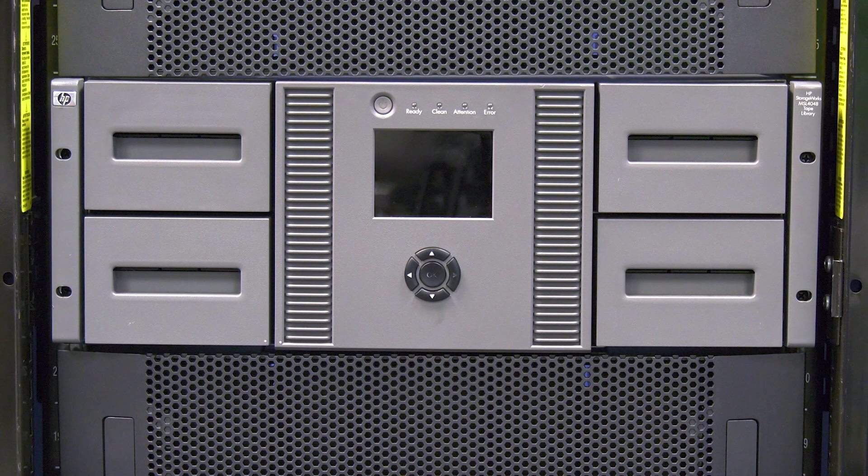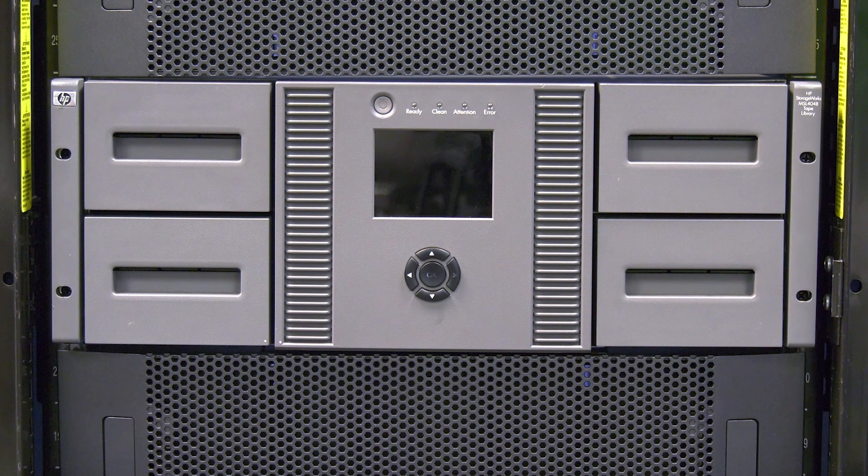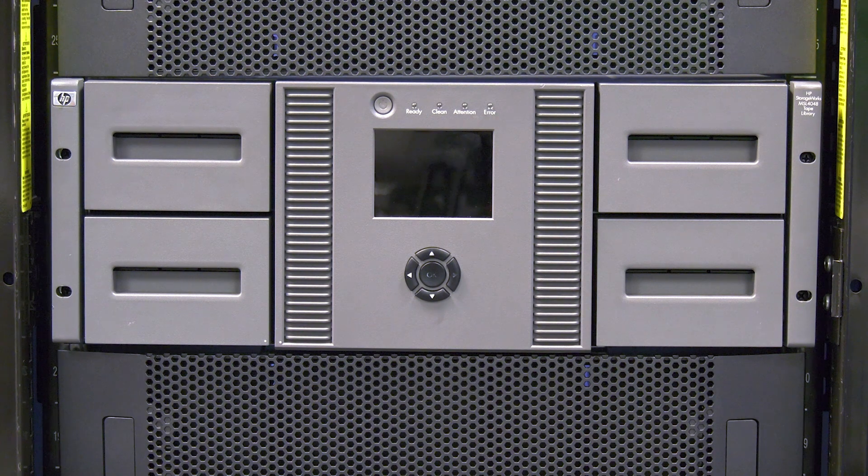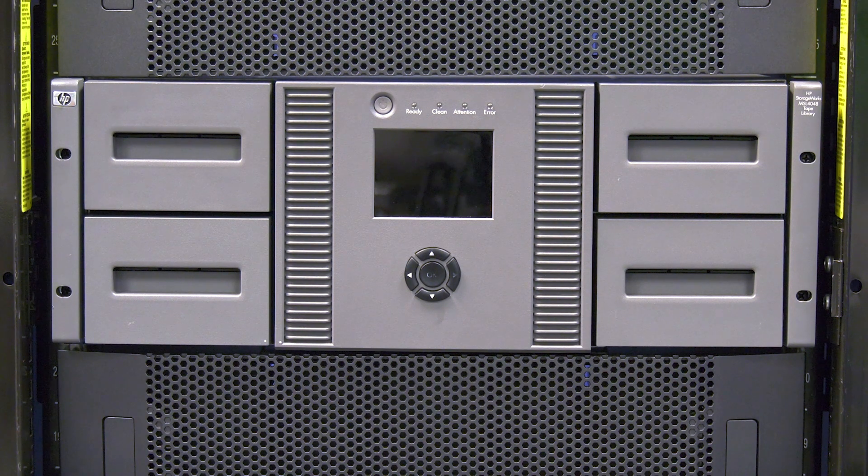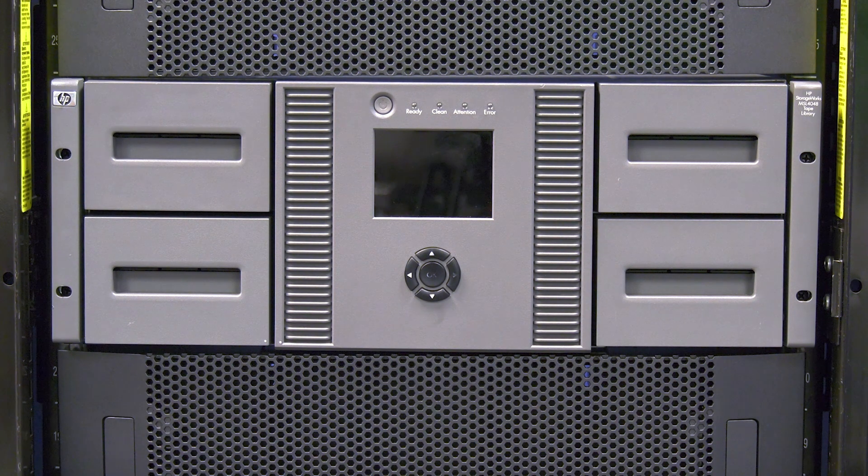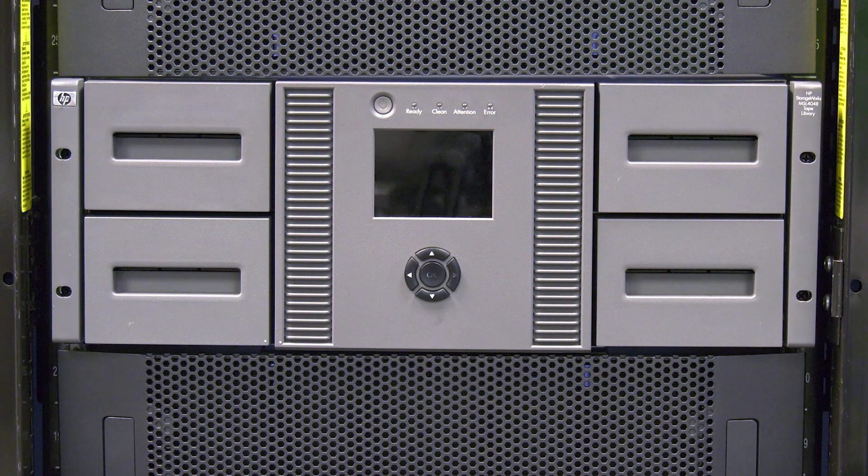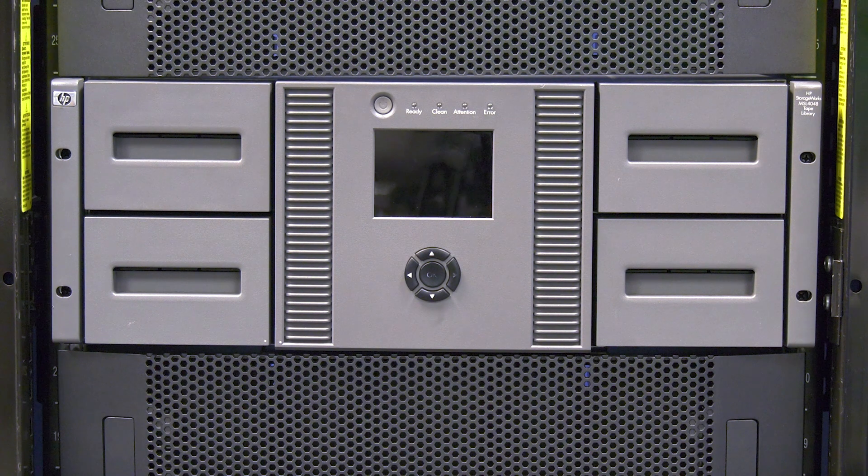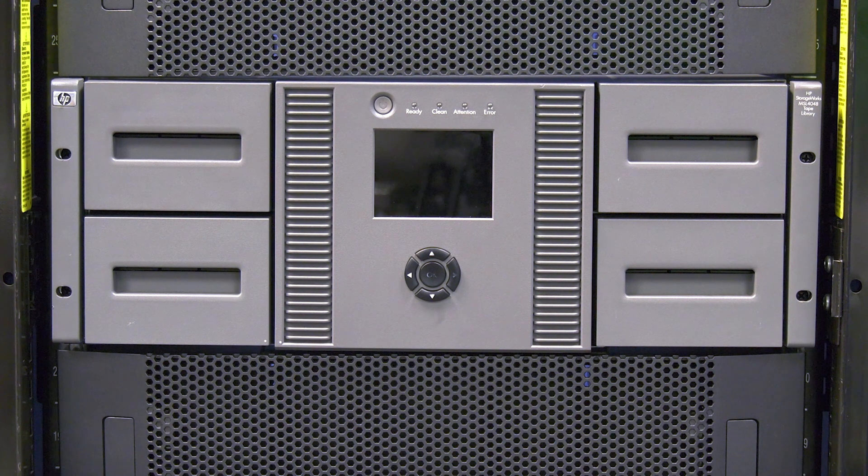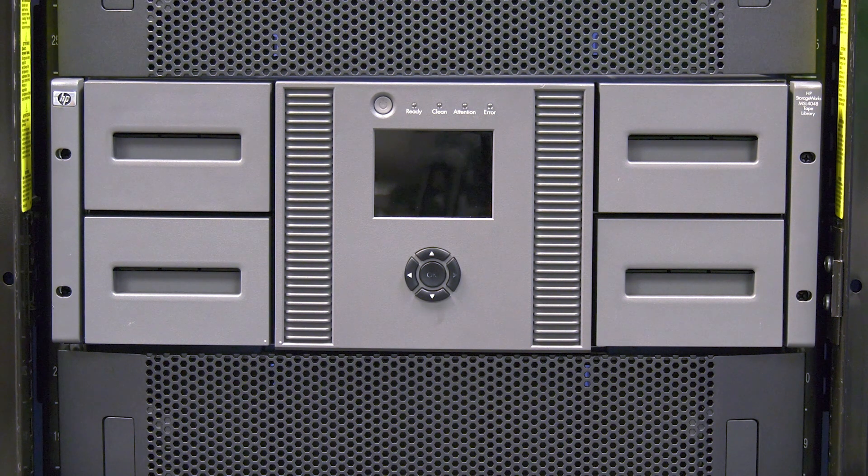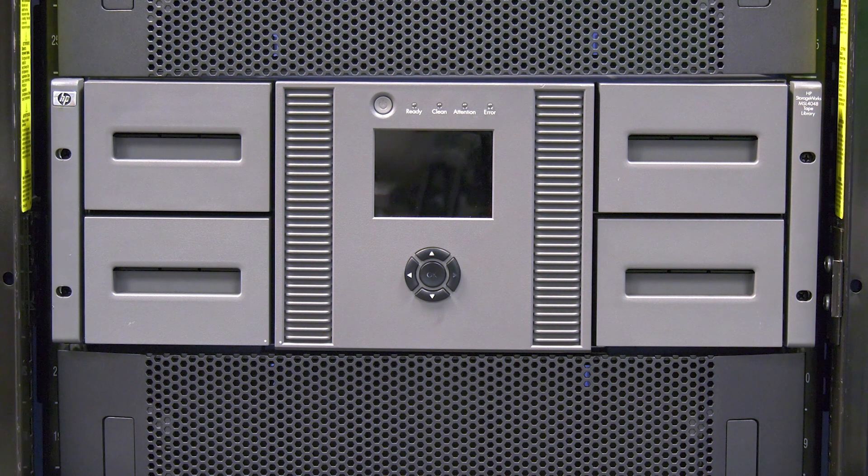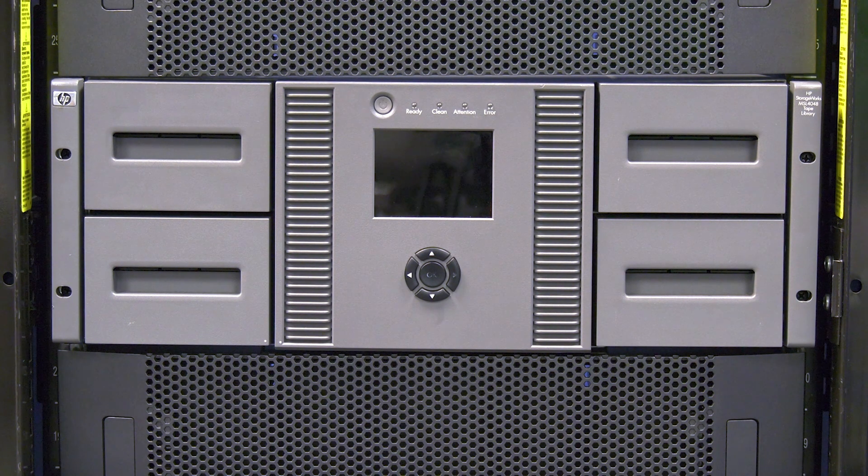Today we will be showing you how to replace the chassis for an HP MSL 4048 and 8096 tape libraries. This replacement will require downtime and it should be scheduled with the system administrator.